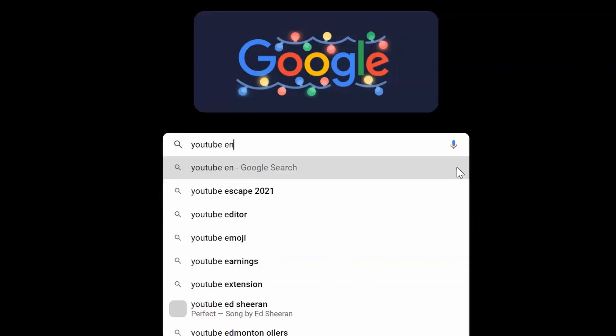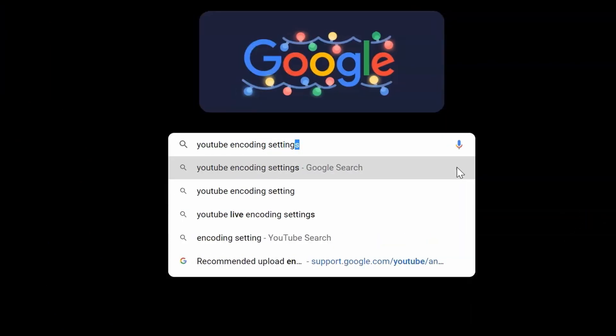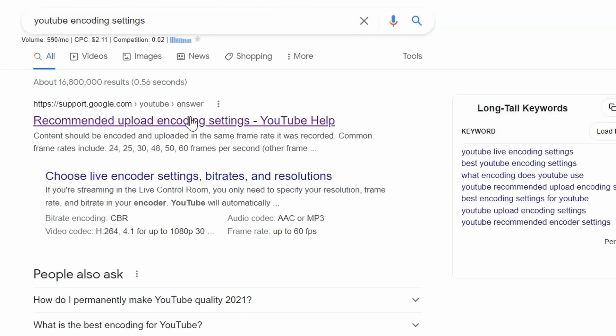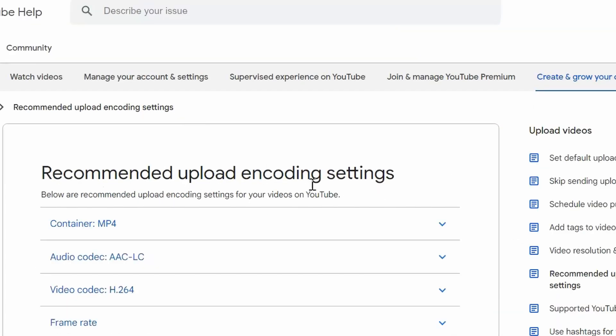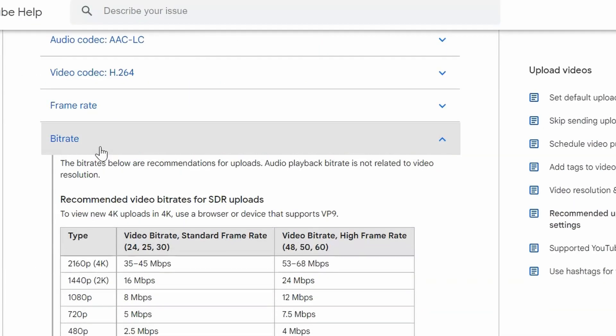Then take into account your video and audio bit rates, measured in megabits per second. Most streaming platforms will specify a bit rate based on your target resolution, and you can find these recommendations easily enough with a quick search term like 'YouTube encoding settings.'